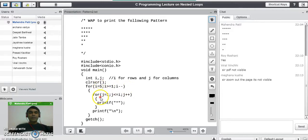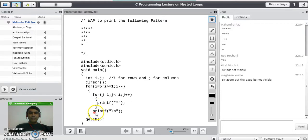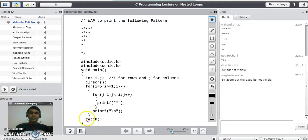This outer loop will execute five times. Inside the outer for loop, we write another loop which actually prints the stars on that particular row. The inner for loop is written as: for j equal to 1, j less than or equal to i, j plus plus — and then printf to print one star. Once the inner loop completes, we use a printf newline to shift the cursor to the next row, and then we close the outer for loop. getch will hold the output on screen, and the closing bracket ends the program.